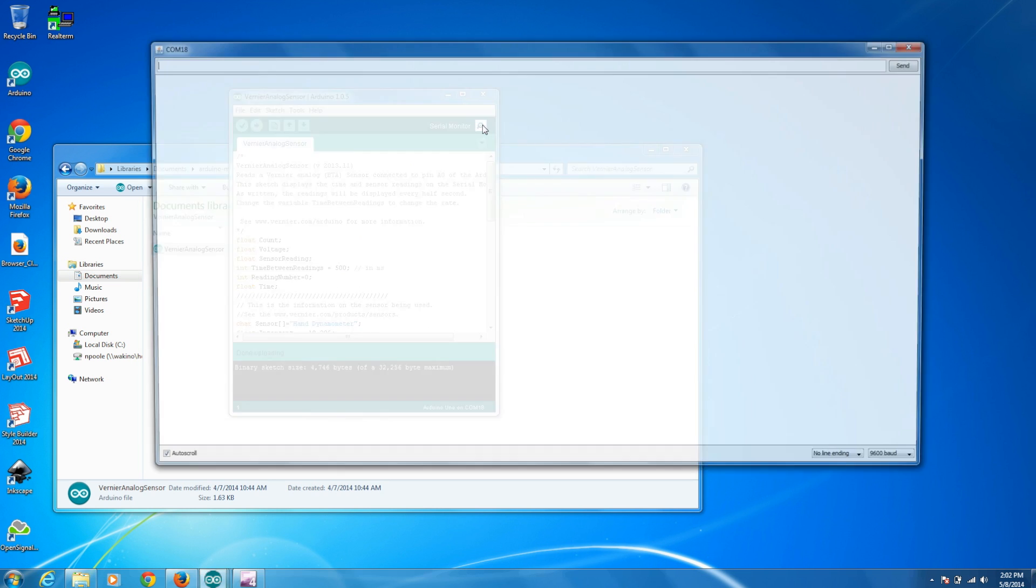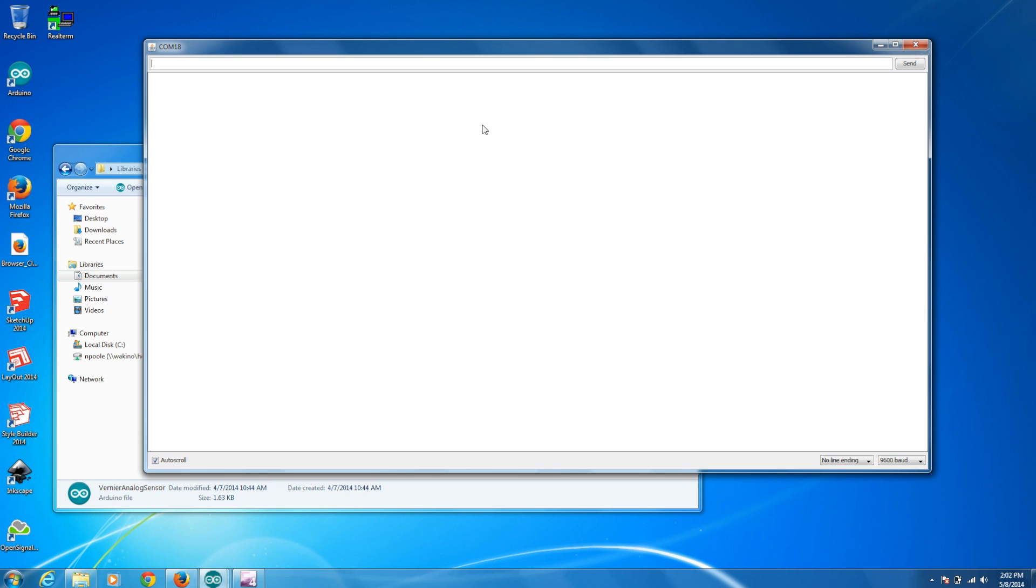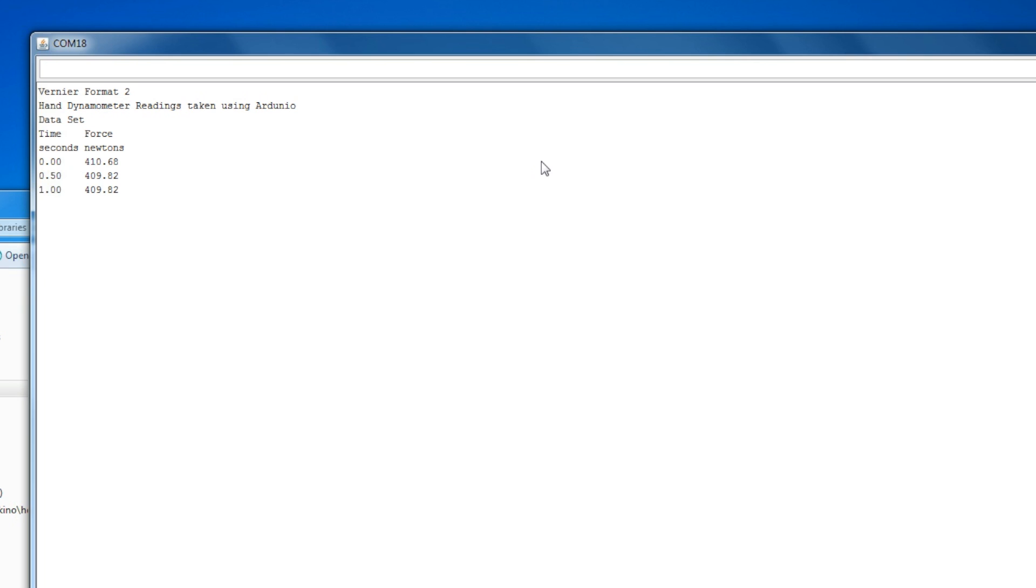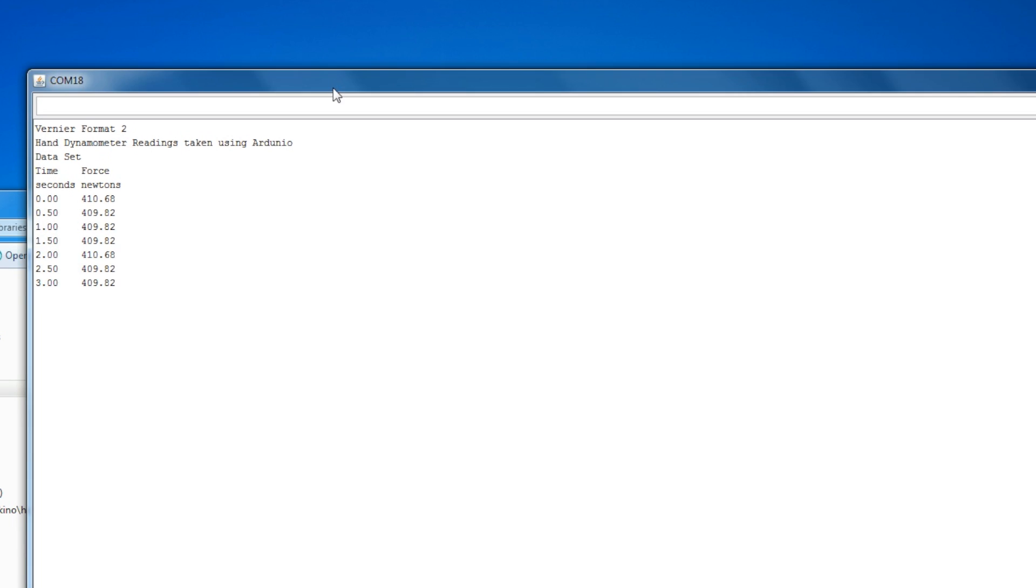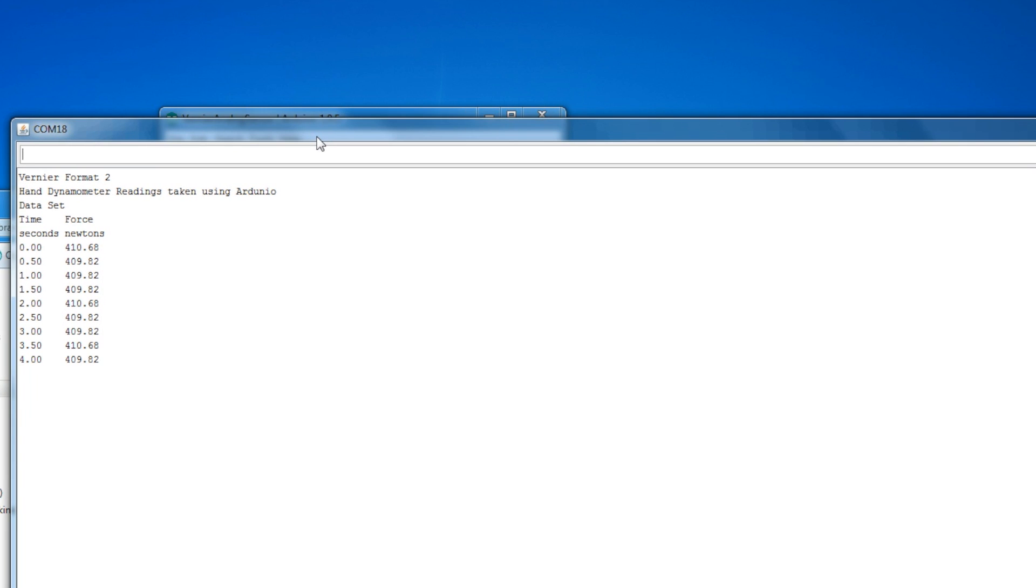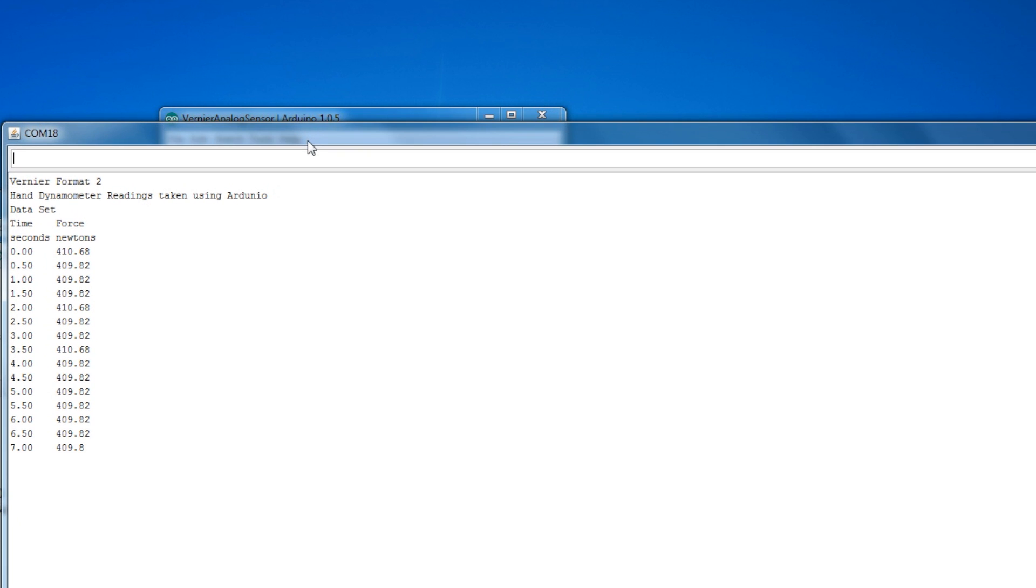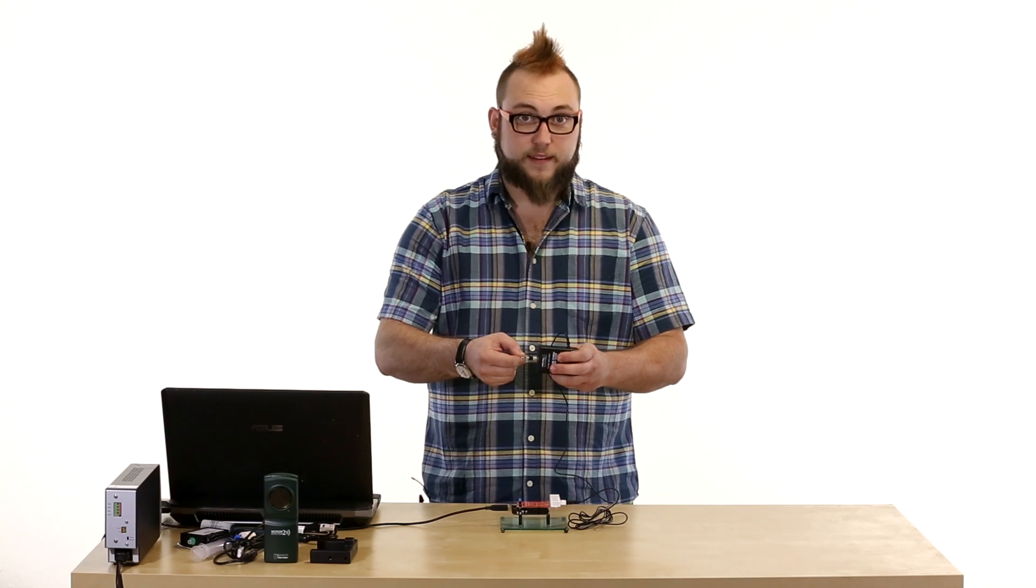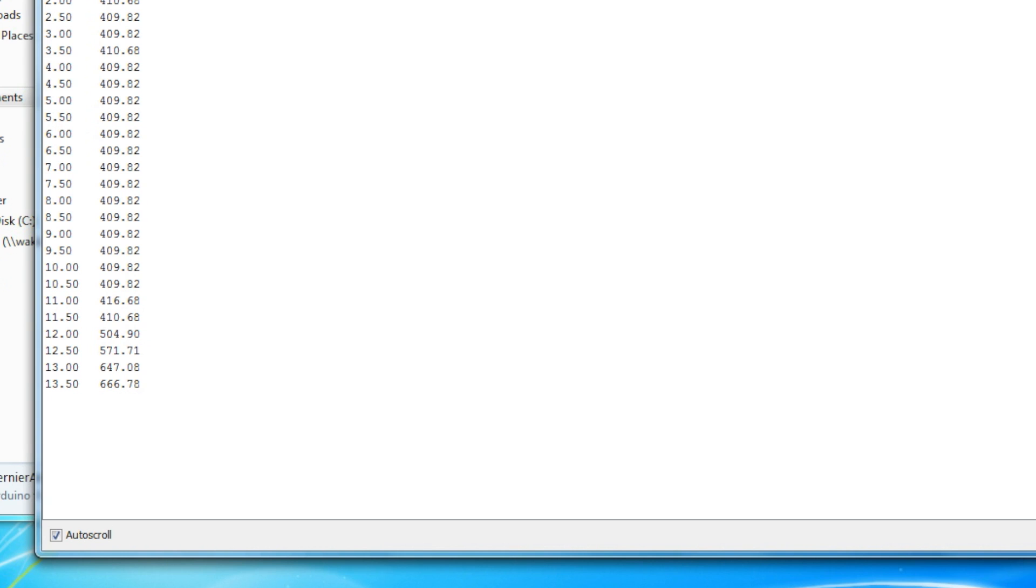And now if we open the serial monitor, you'll see that it starts spitting out values. And the rate at which it spits out these values is adjustable in the code. There are numbers appearing on the screen and as I push on this sensor, the numbers will go up or down as I push or pull on this sensor.